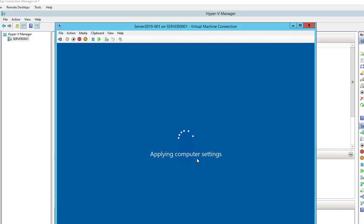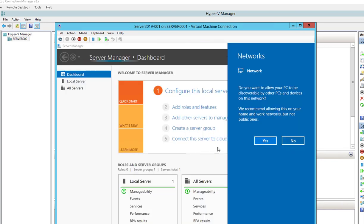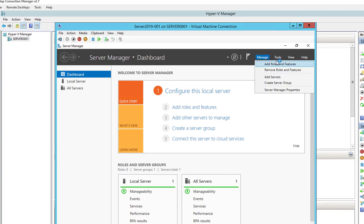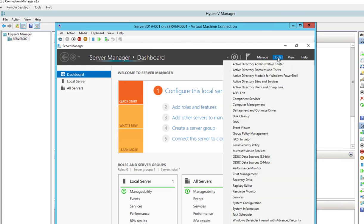It looks like the server got restarted. The server is still trying to apply the settings. I just logged into my server — let's take a look. DNS is installed.